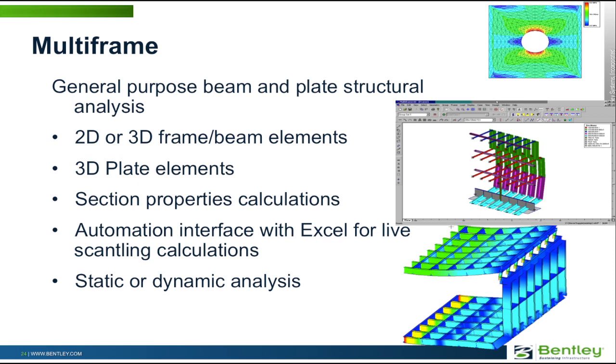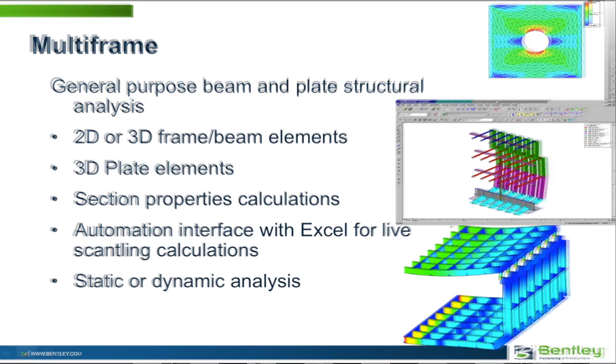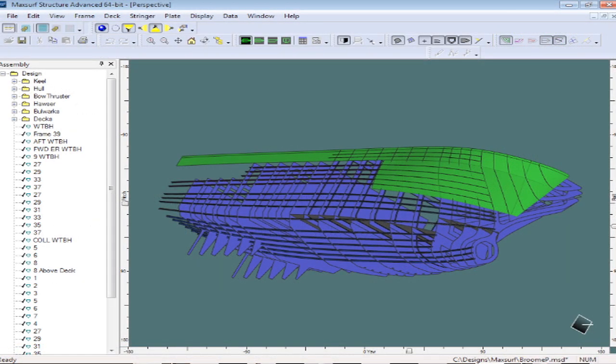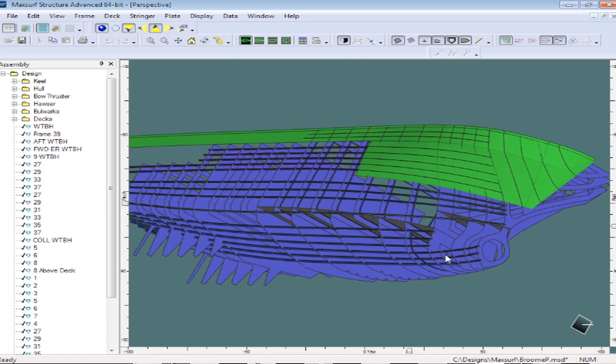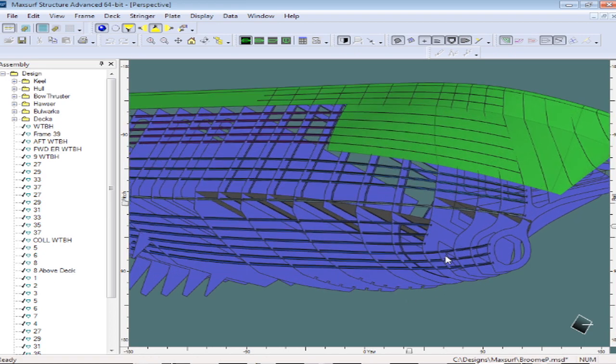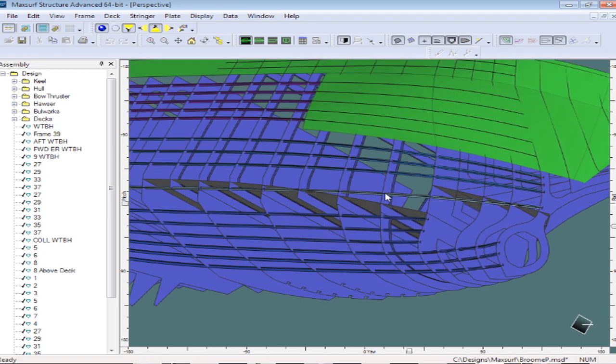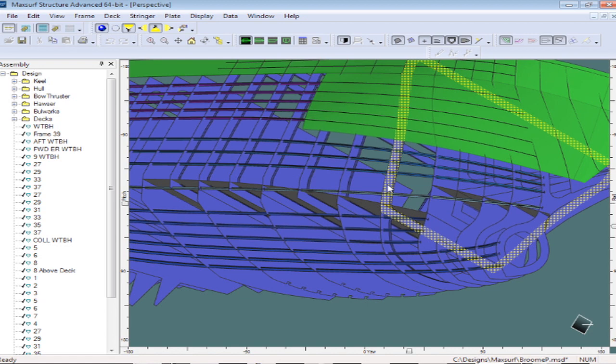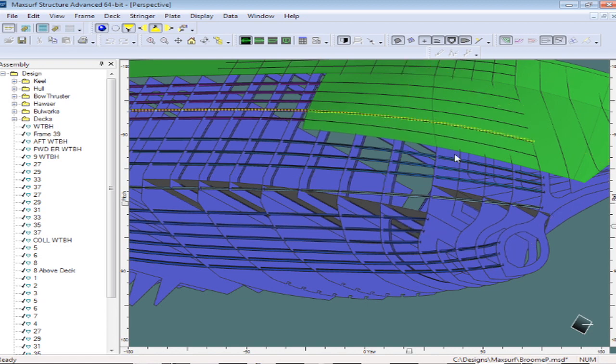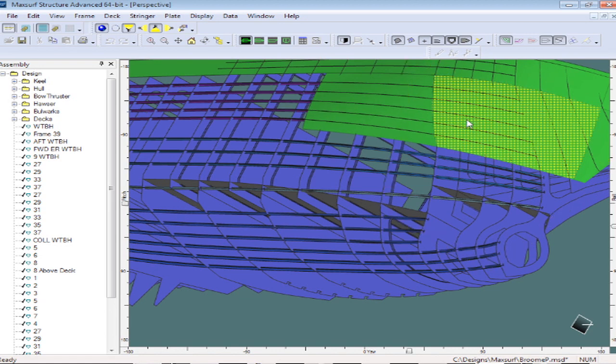So let's take a look at these couple of programs. I'm just going to switch over now to the MaxSurf structure program. We see here that we have our same 3D hull model that we've been looking at so far. Within this 3D hull model we've created a number of structural components.